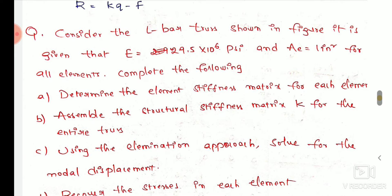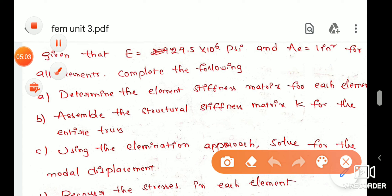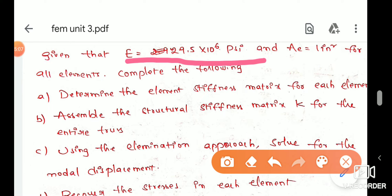Let us solve the truss problem. First, the given data: Young's modulus E has a value in psi (pounds per square inch). Area A equals 1 square inch. Units are inches and pounds.